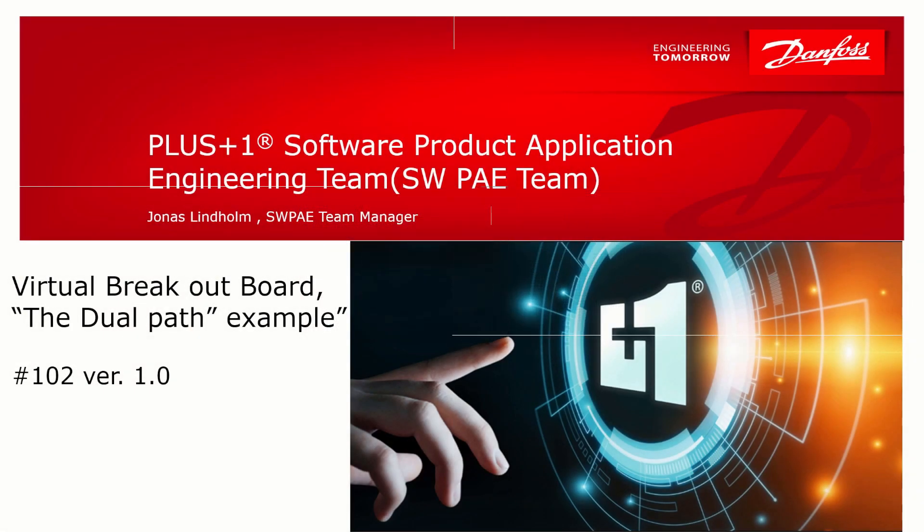Hi and welcome to the Software PE team. I'm Jonas Lindholm and in this video I will tell you about the functionality Virtual Breakout Board that was introduced in PLUS+1 Guide 2022.3.